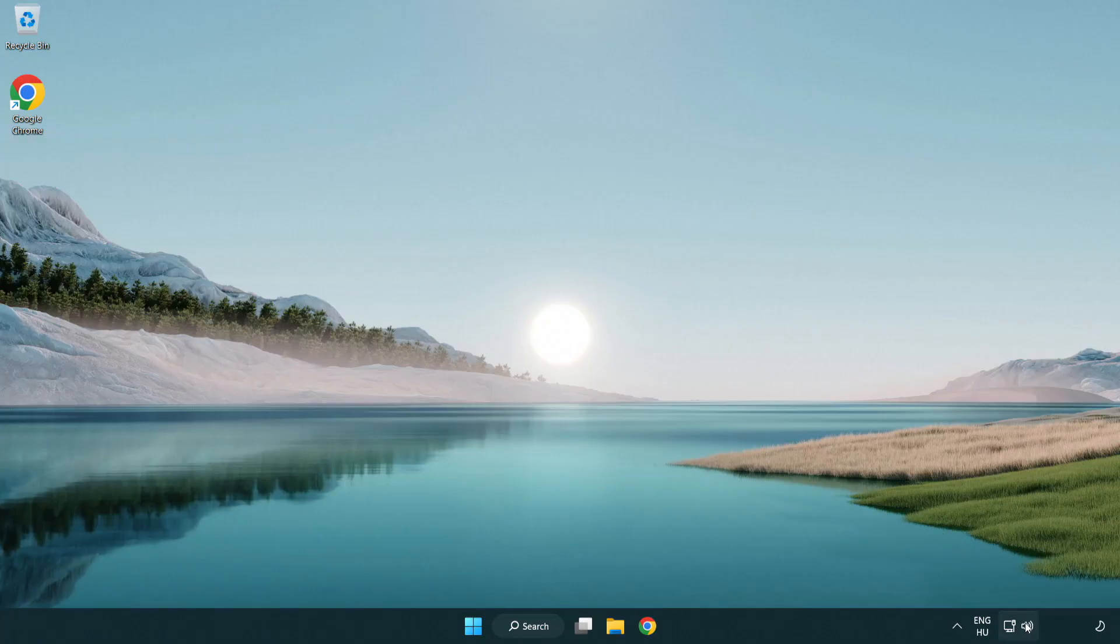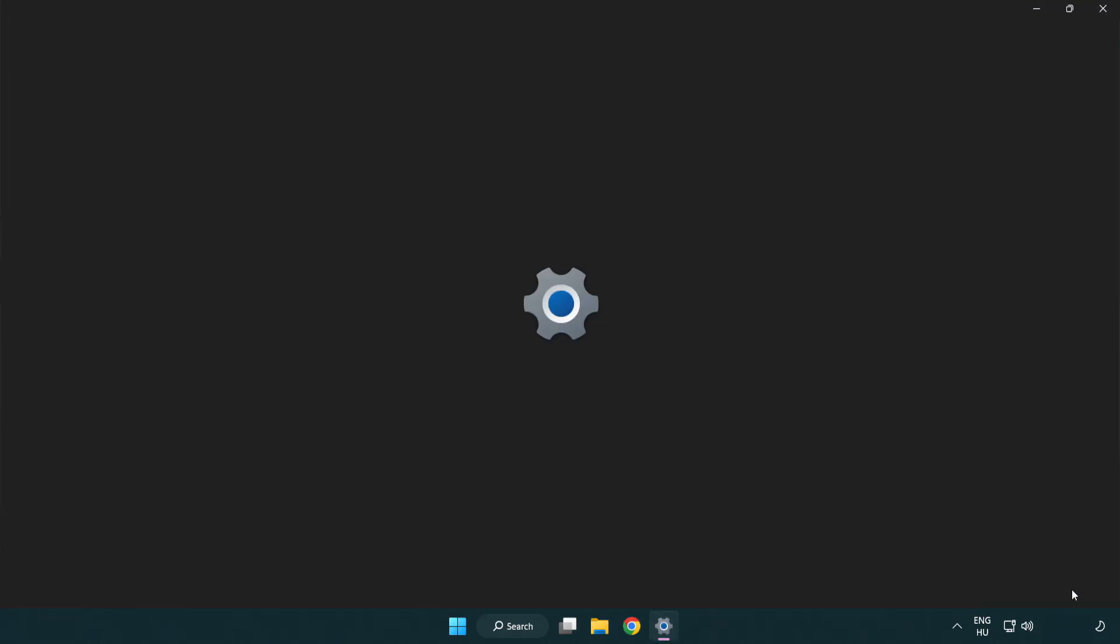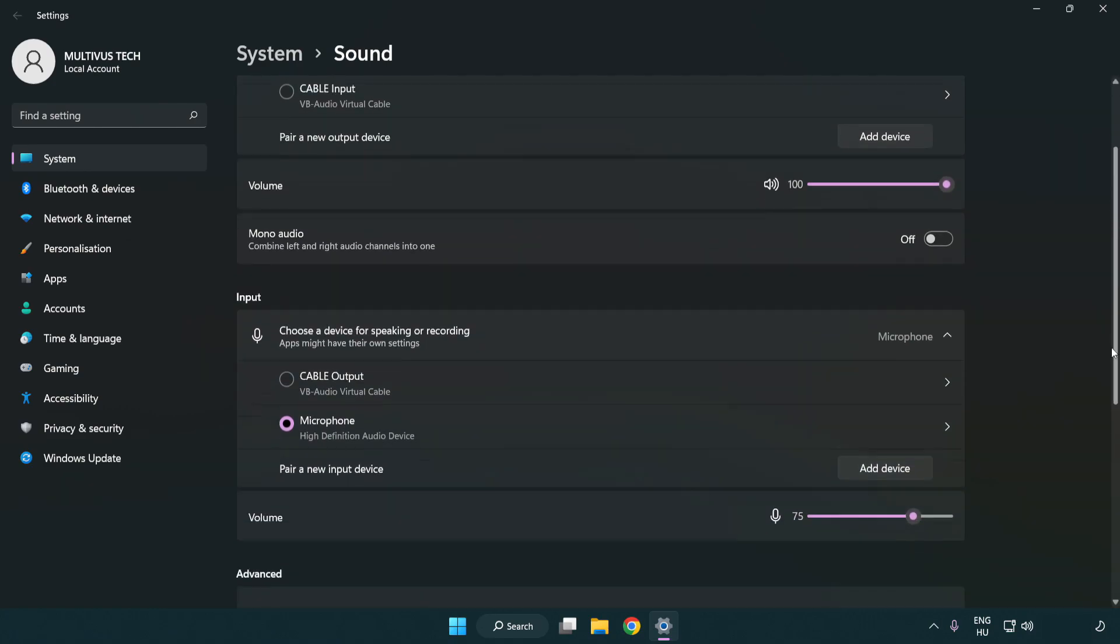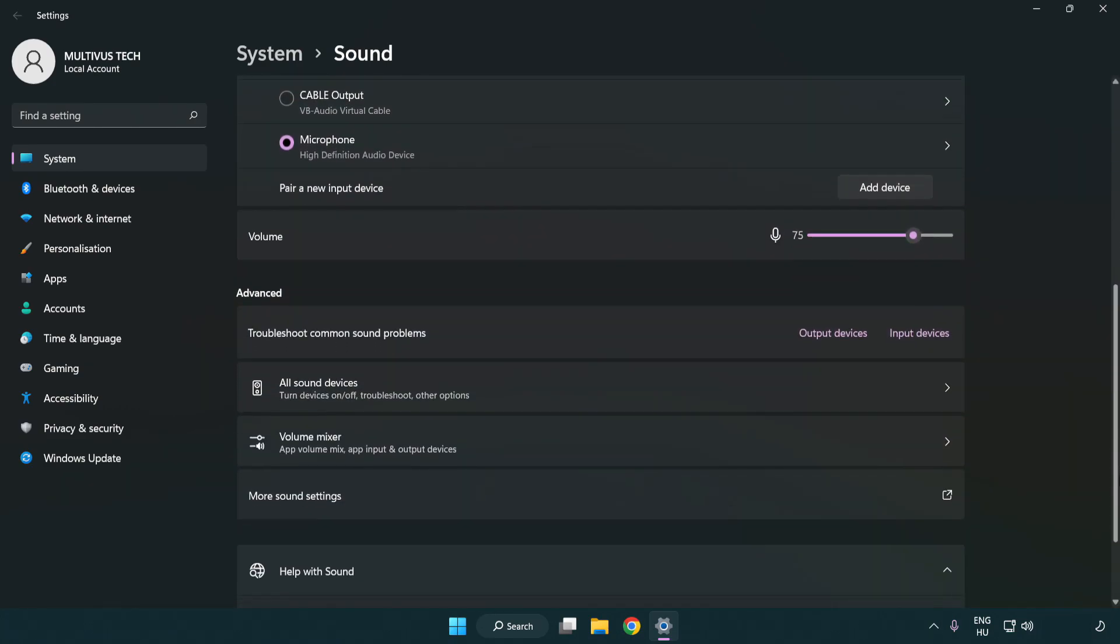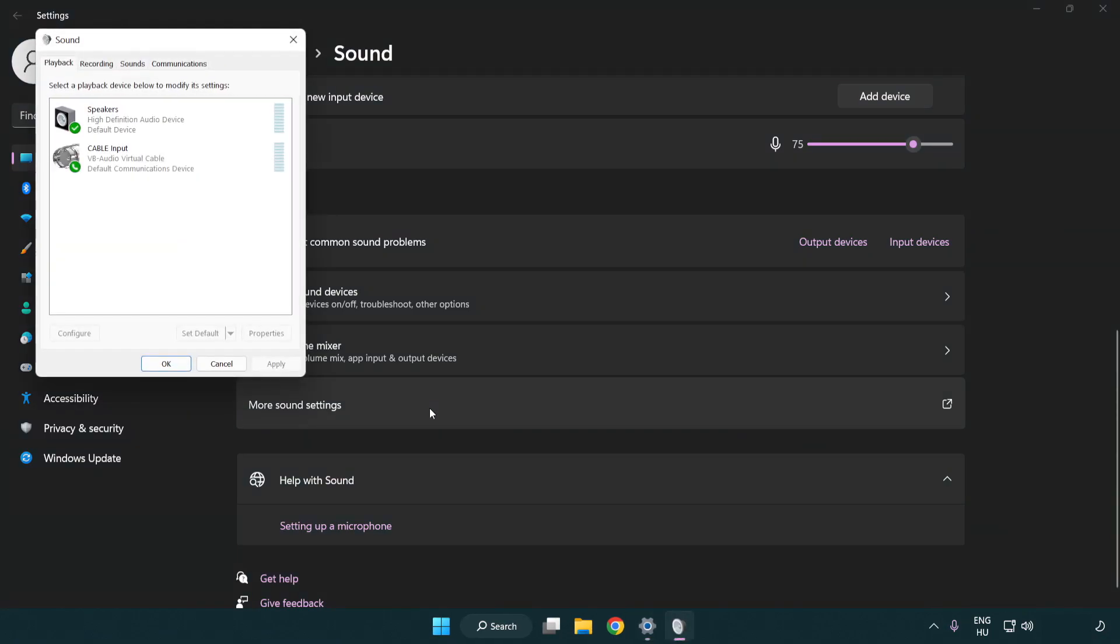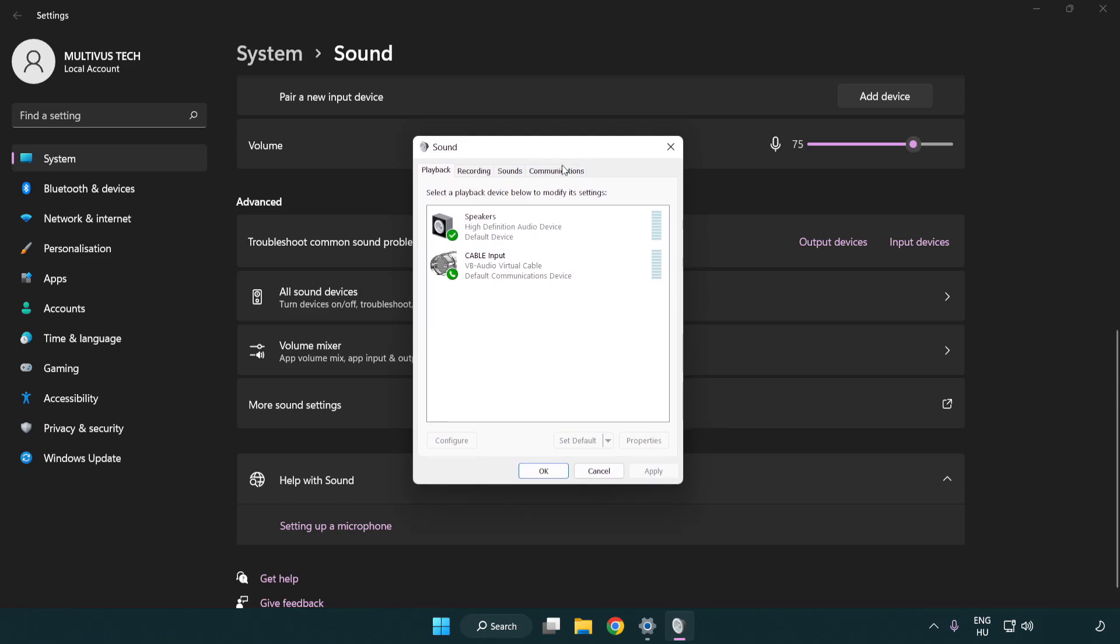Right click sound. Click sound settings. Check volume. Scroll down. Click more sound settings. Disable not used audio devices.